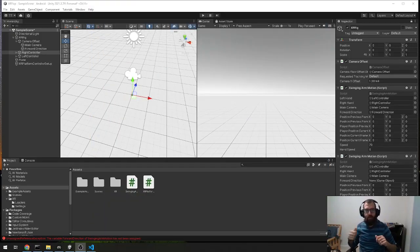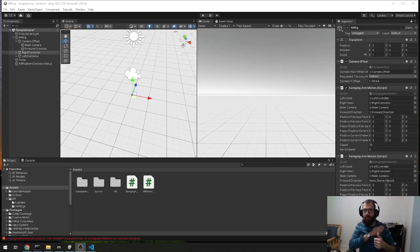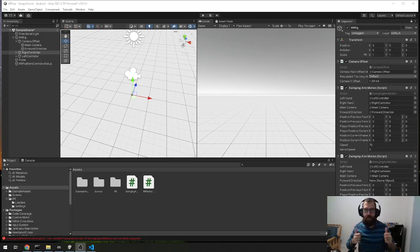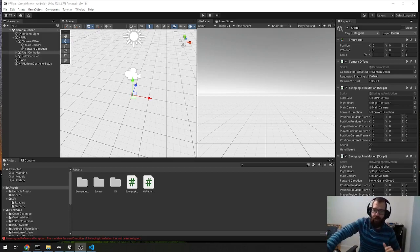Okay, so that seemed to work well. Yeah, so that's how you can propel your player forward with arm locomotion. Thanks so much for watching.